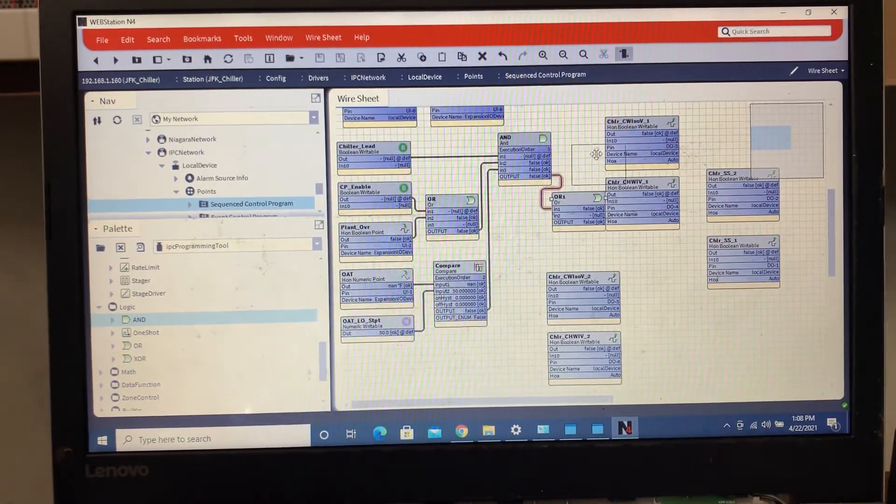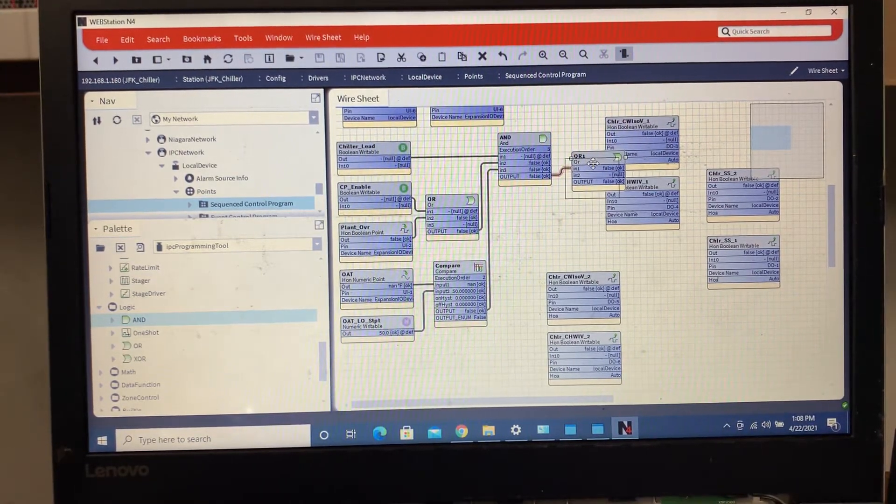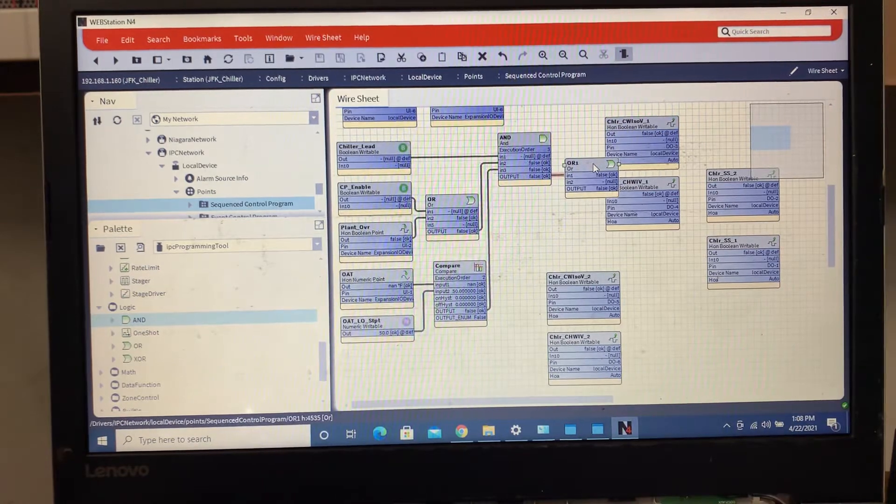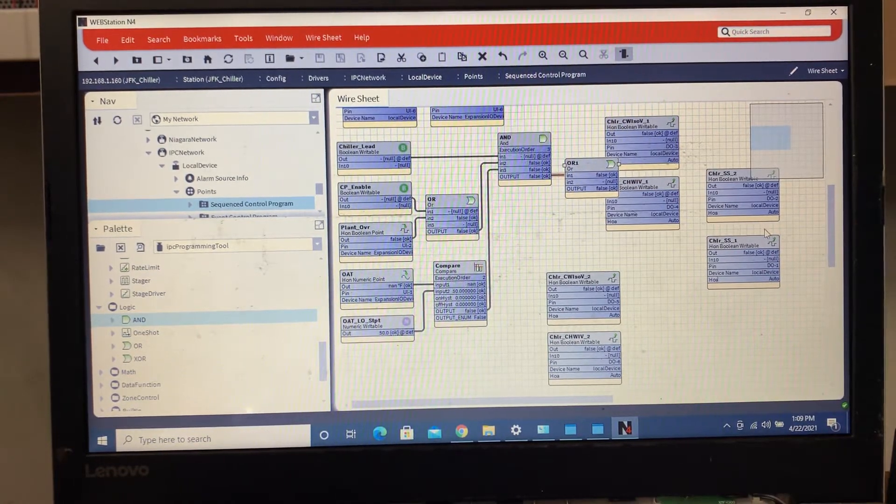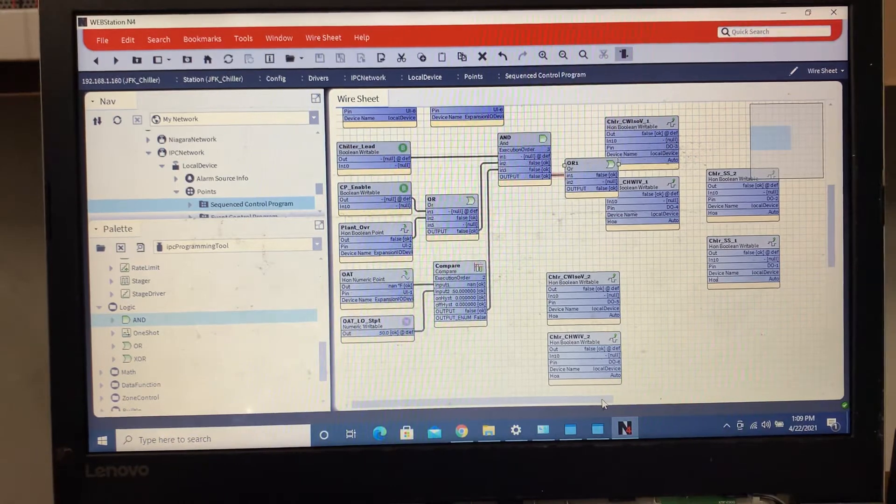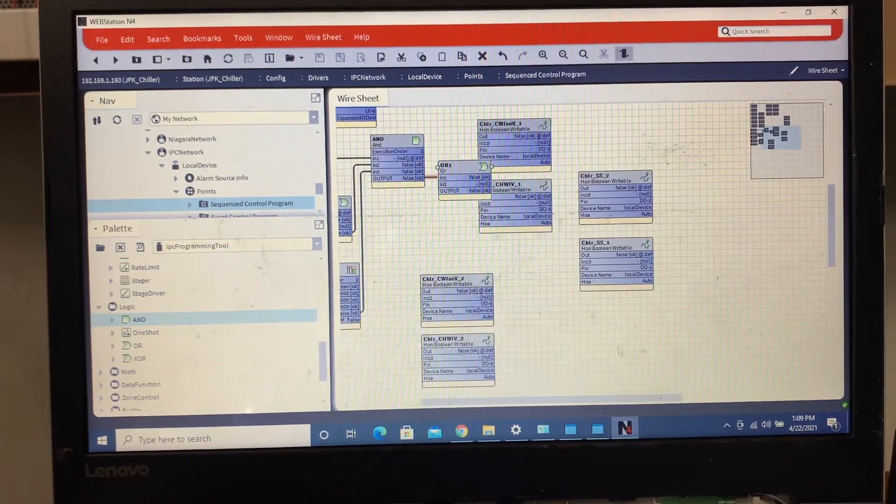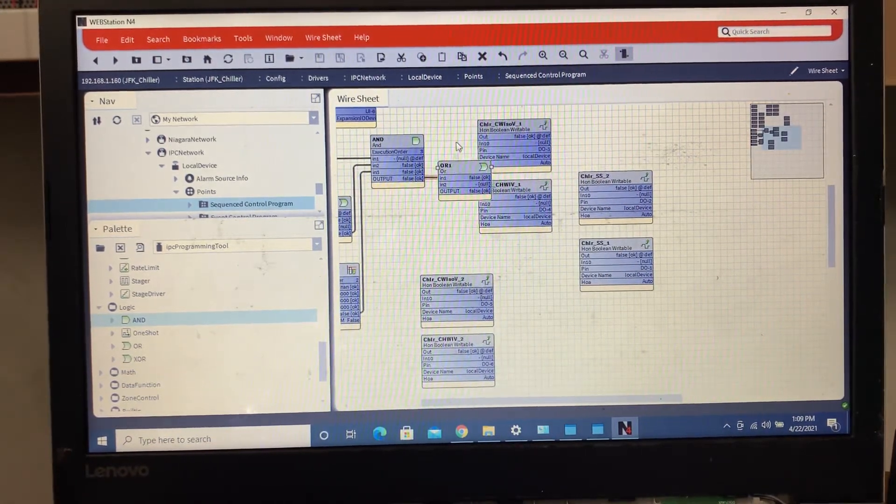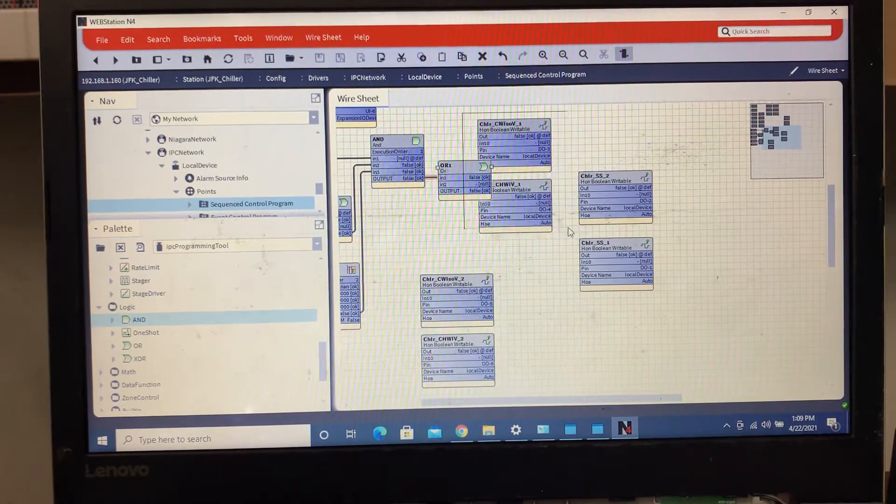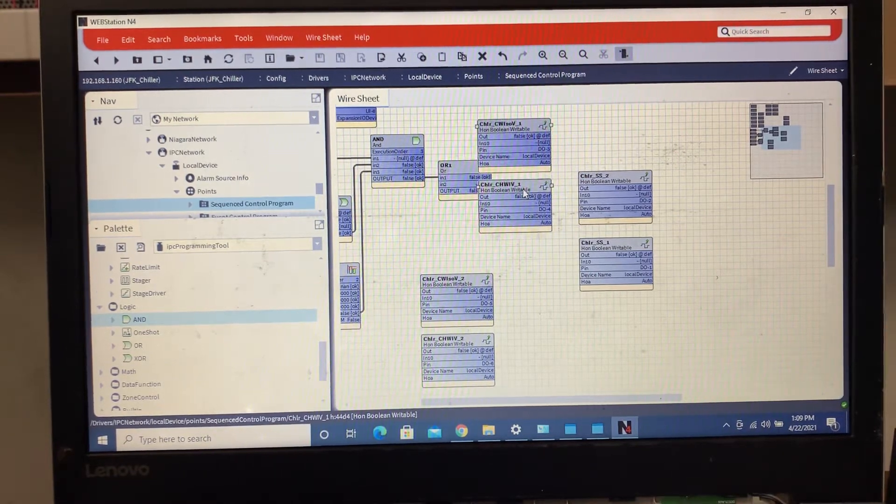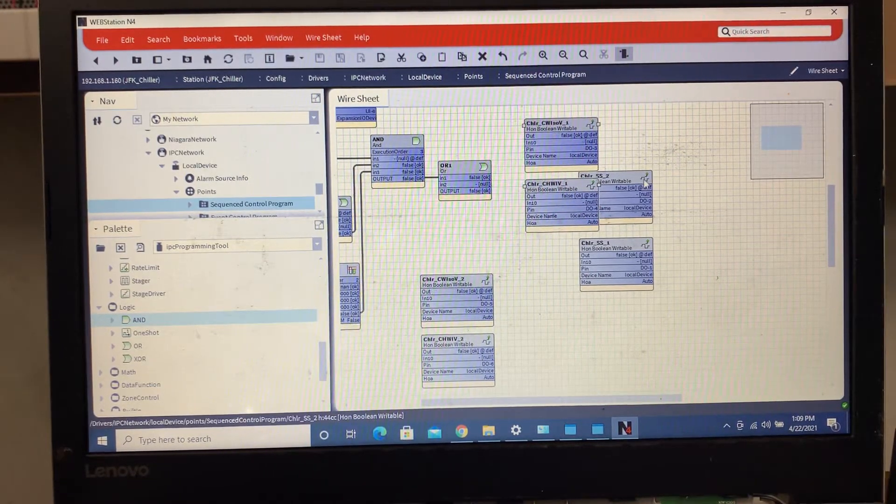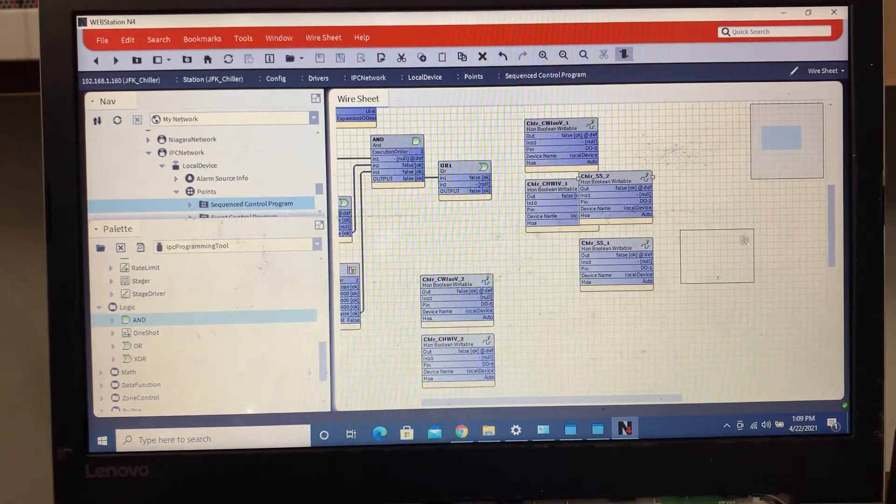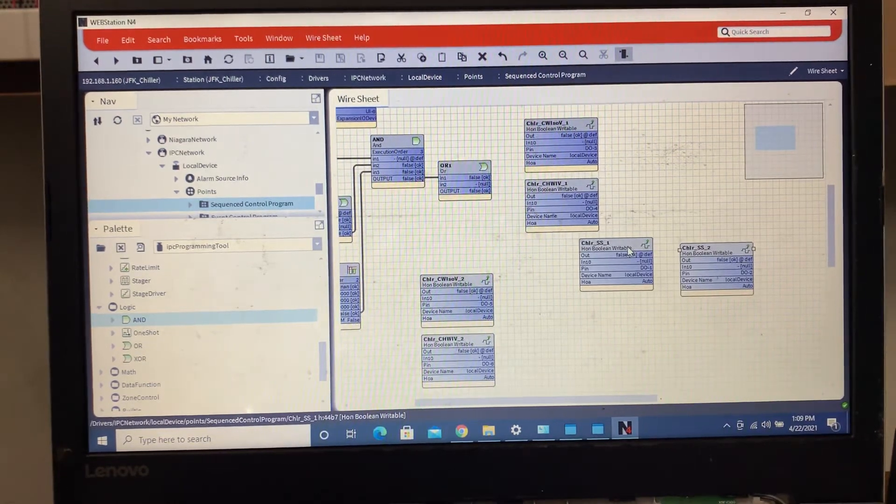Basically what we're gonna do is we're gonna create another block based on cooling setpoint for our chiller enable setpoints for the lead lag, where if the chill water starts getting above a certain temperature for a certain amount of time, we'll go ahead and it'll enable the lag chiller.